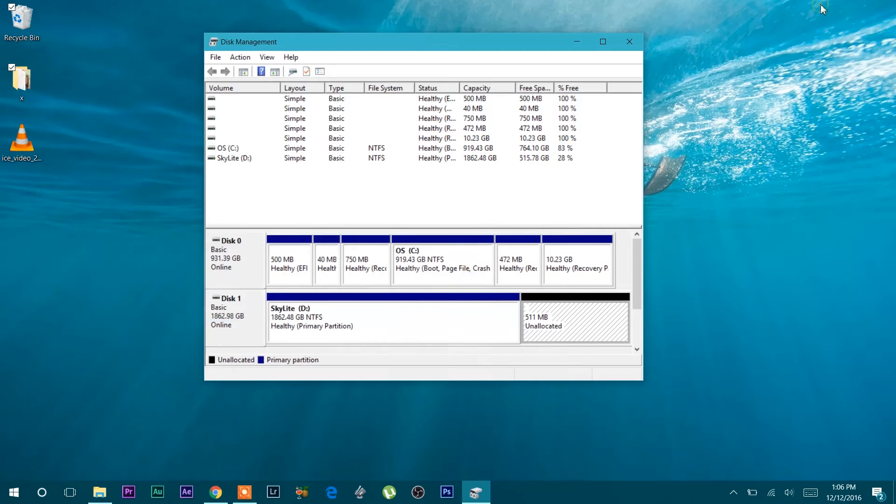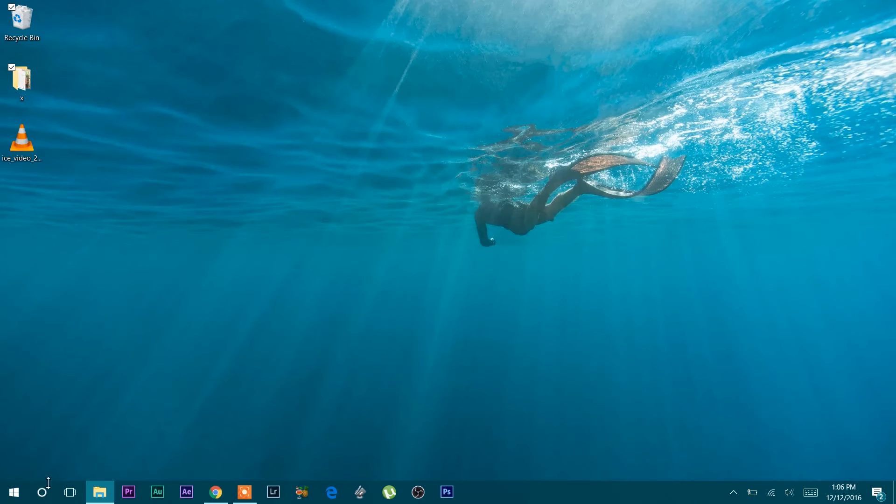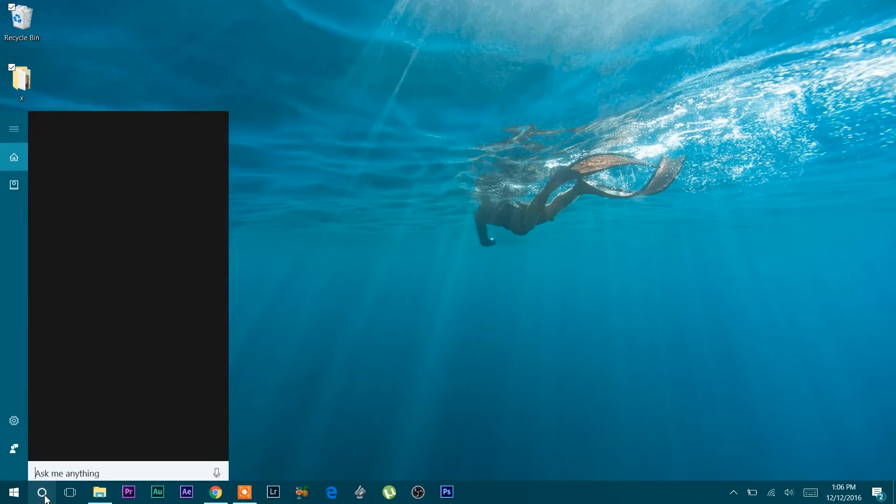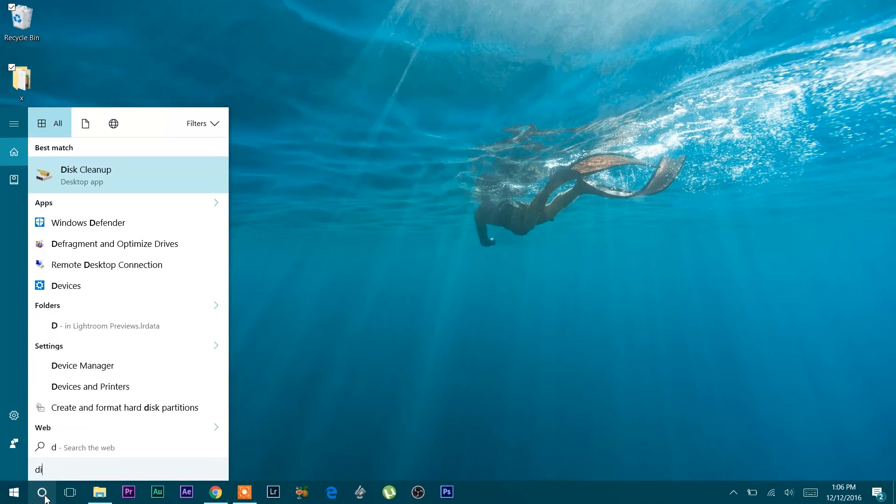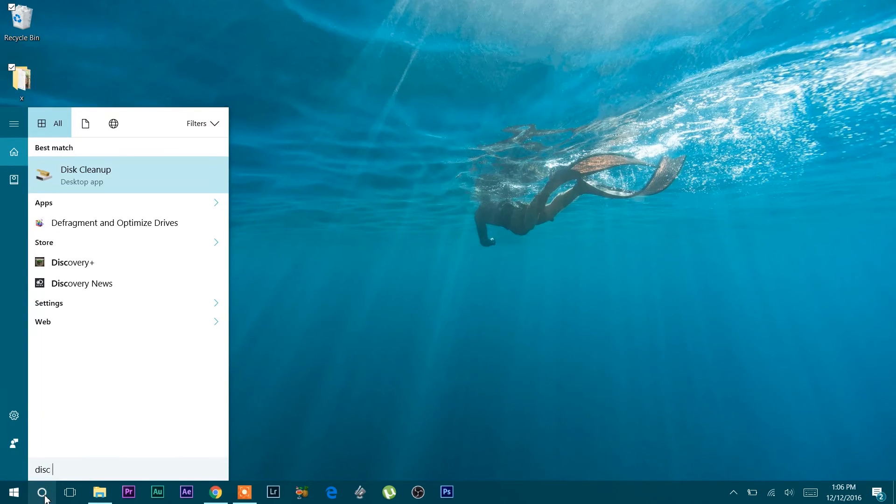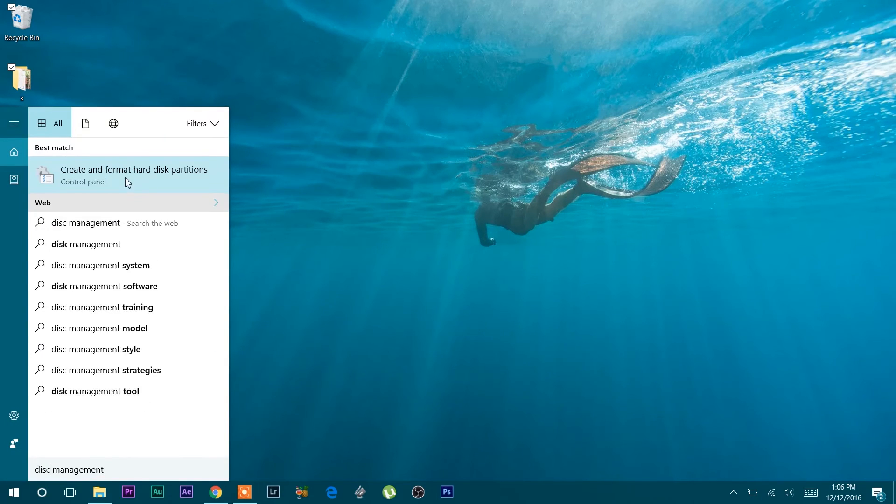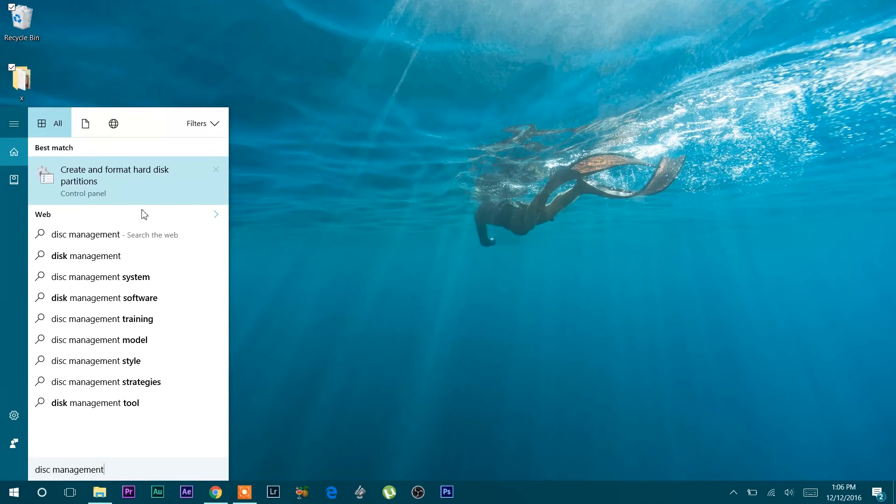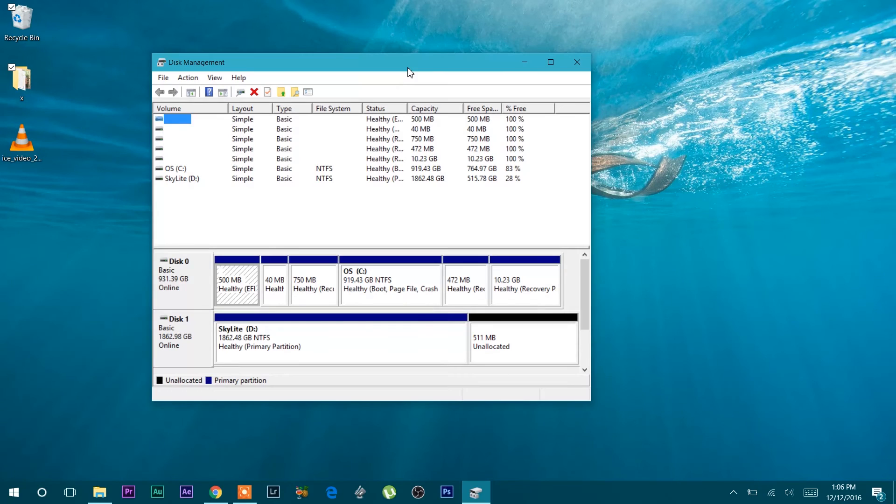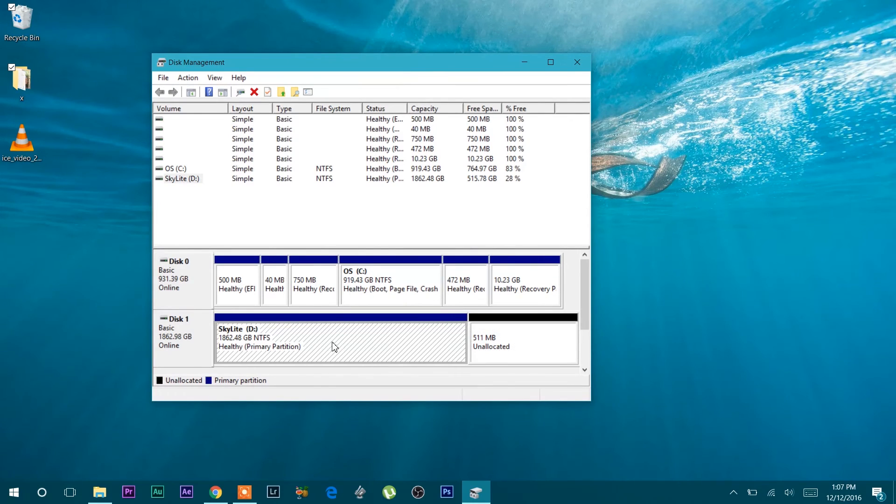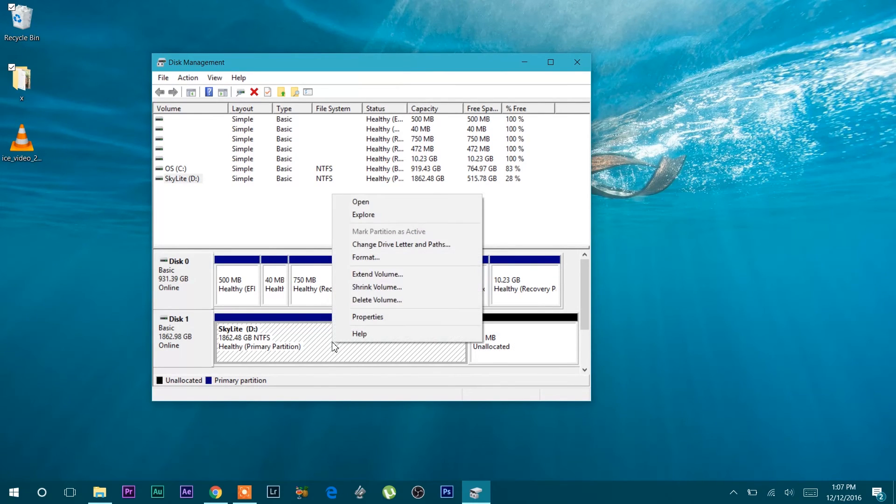Now what I will do is the memory which is unallocated I just want to merge to partition D or volume D. I will go back to disk management again. I will select partition D and right click to select extend volume.